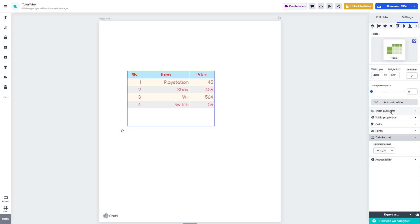That is how you can work with the table properties to change the look of the table in Prezi Design, depending on how you want to present the data. If you learned something, please like, comment, share, and subscribe.